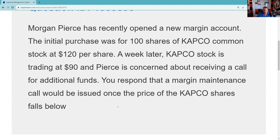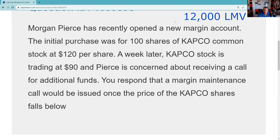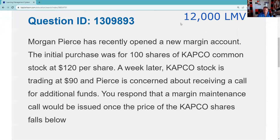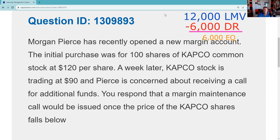So Morgan Pierce has recently opened a new margin account. The initial purchase was 100 shares at $120. What I recommend you do is the initial setup. The classical margin equation is: Long Market Value minus Debit equals Equity. We're going to lend Morgan $6,000 and he's going to have to put up $6,000 — that's his equity. That's the initial setup.